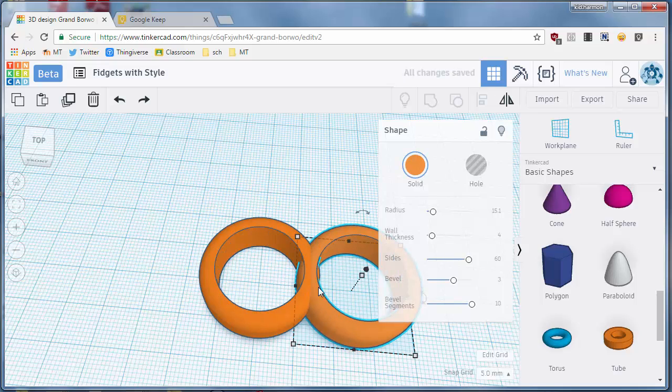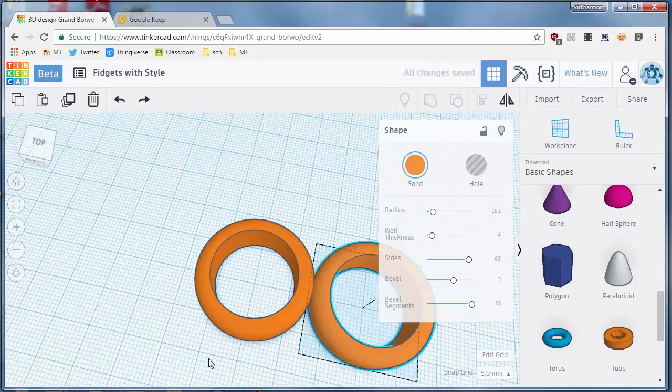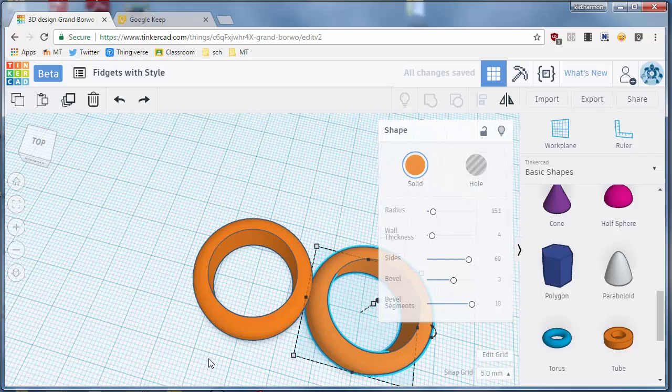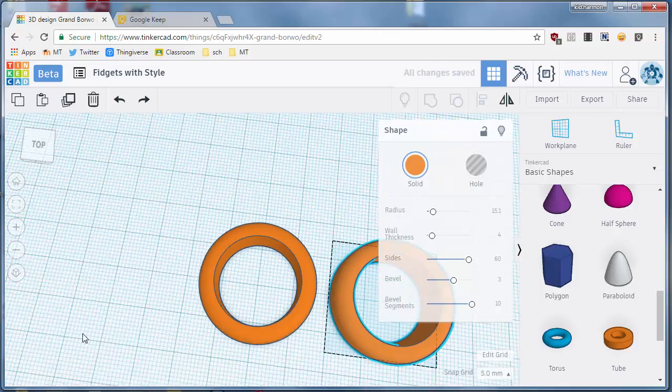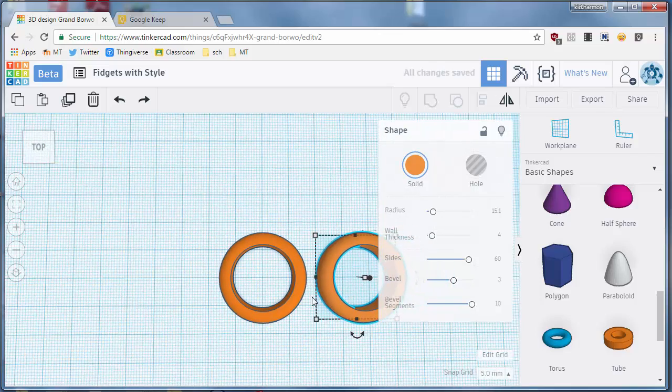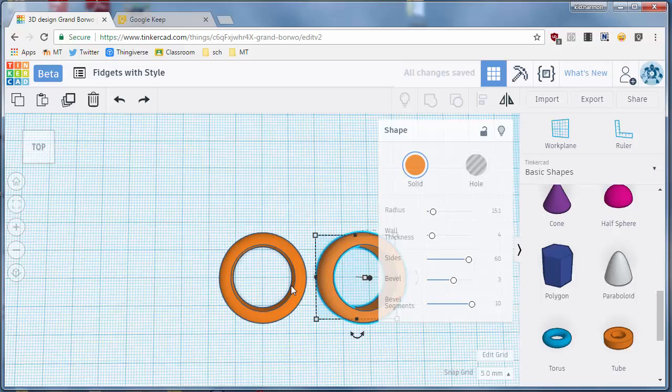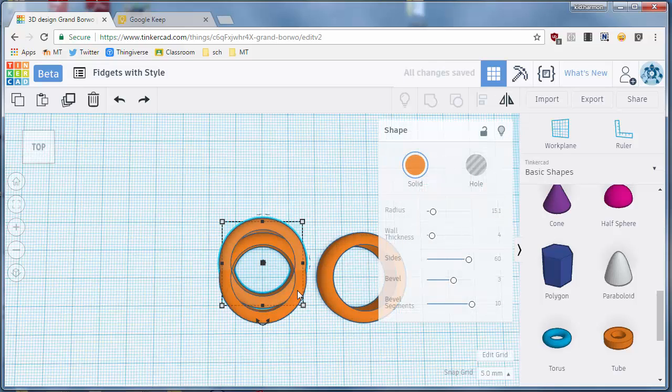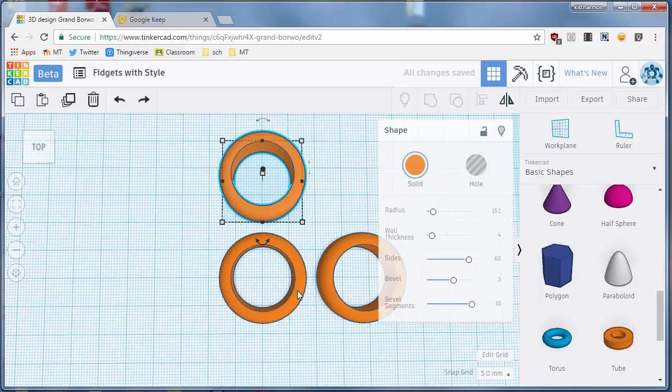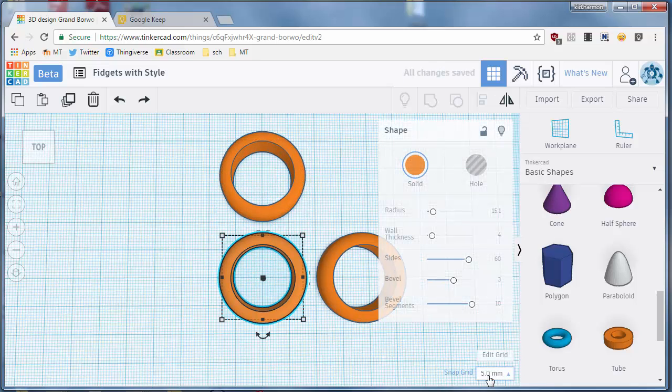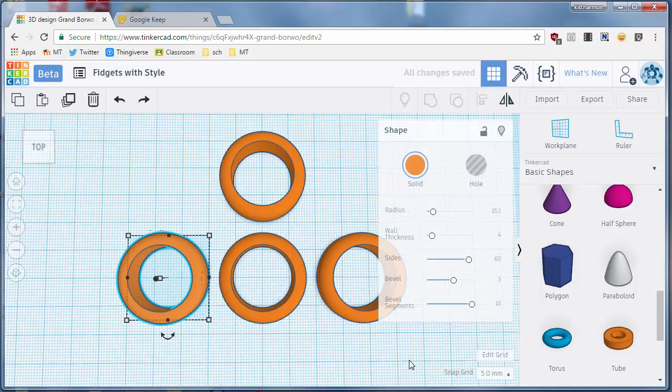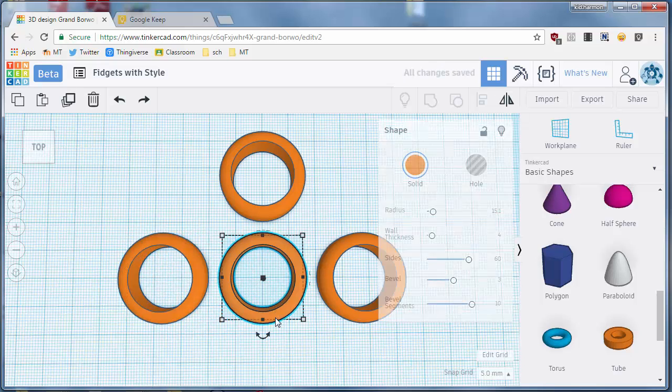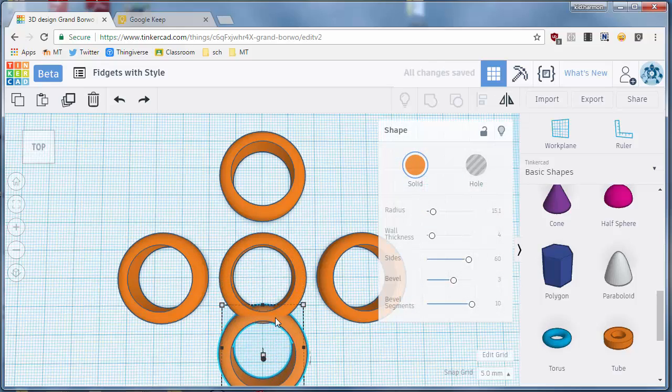And then you just got to decide how you're going to connect it. You could have them just connected to each other or you could have something in between them, which I'm going to add in a minute. I'm going to click back on the center one and do control D again. I'm going to move this one up and notice because I'm using the arrow keys it's all doing the five millimeters for me so that I'm sure that they're lined up.